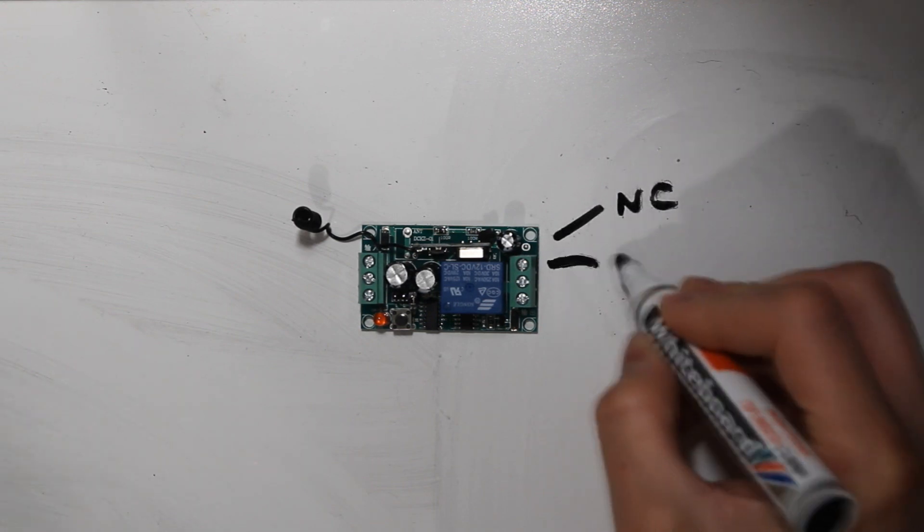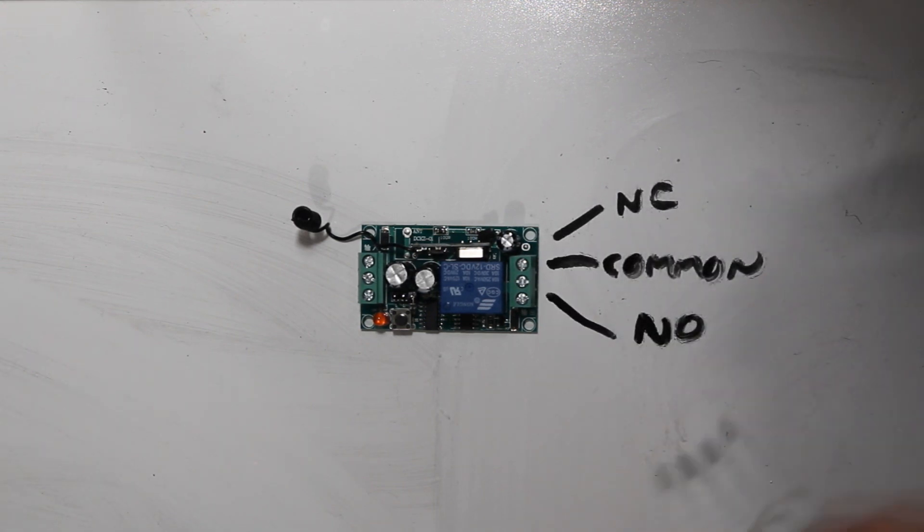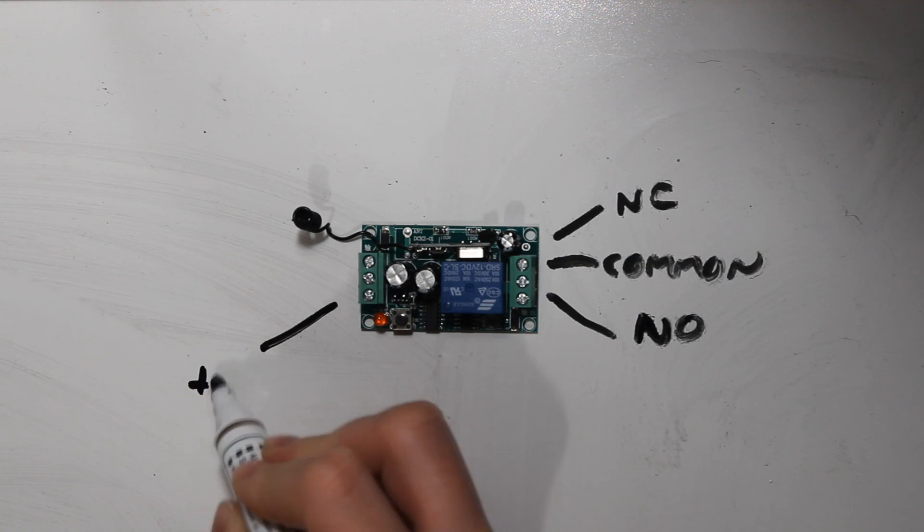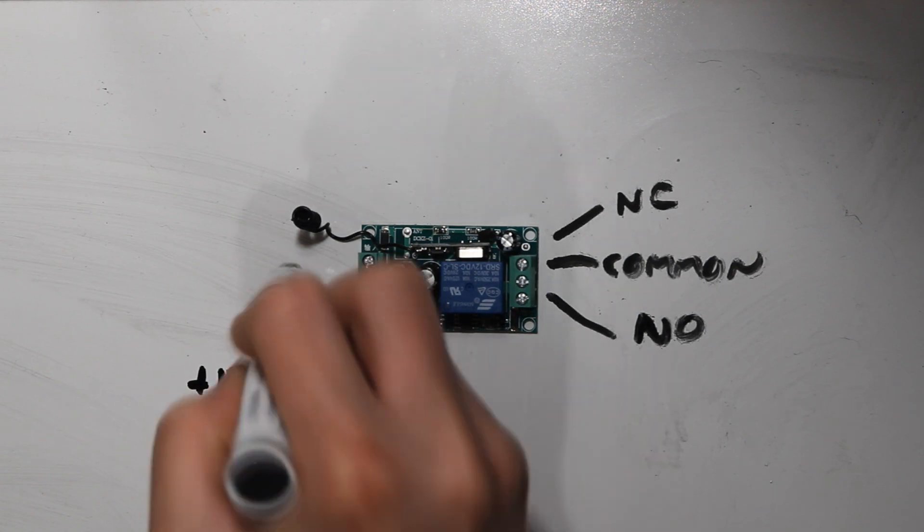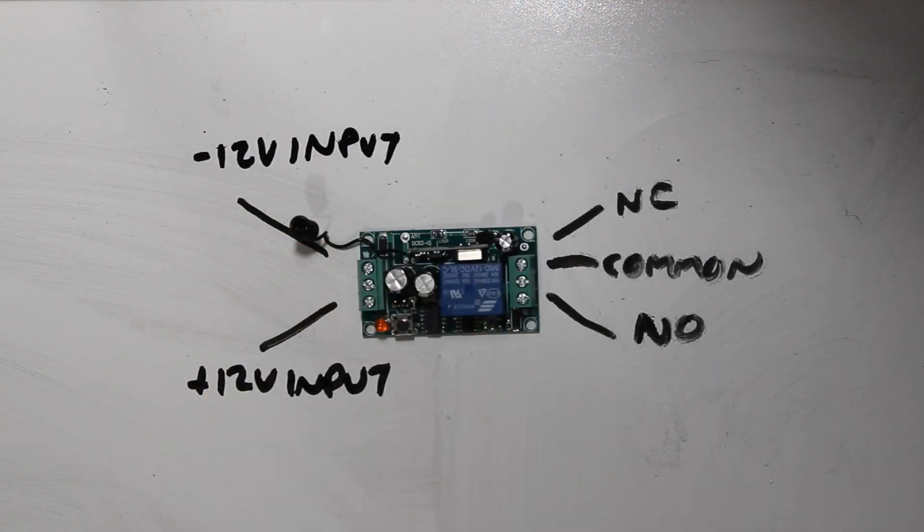The connections are pretty simple. You've got a normally closed, a common, and a normally open on one side, and a 12V input on the other side.